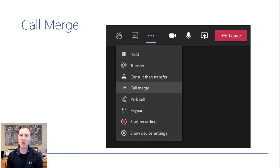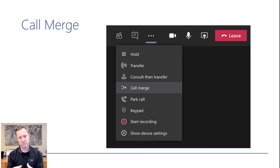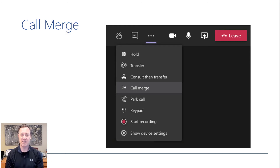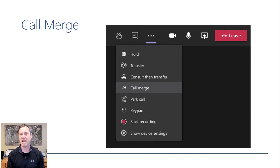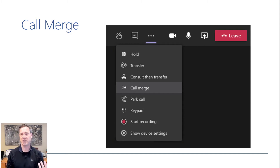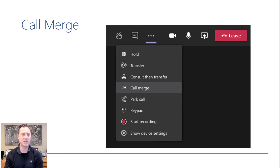Next up is call merge. Call merge is the ability to take two phone calls and just merge them together. This was something we had in Skype for Business, and it's really nice to see these features coming back as they get reprioritized. Now that I have it, it's really nice — I might be on a call with one person, need to call somebody else, and then I can merge it into one conference call. Really nice feature to have.